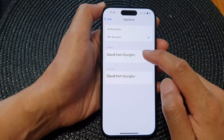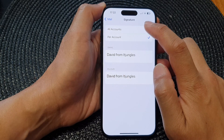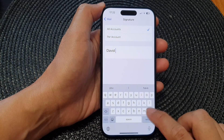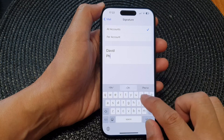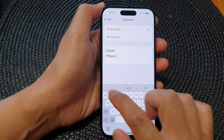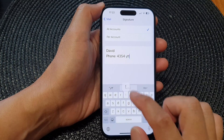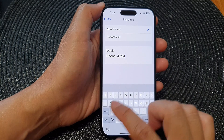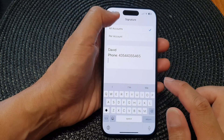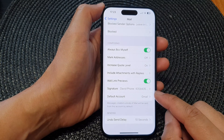If you choose Per Account, you can customize a different signature for each email account. I'm going to select All Accounts, and then delete the existing signature. Here you can put in your phone number or your address, then tap Done.